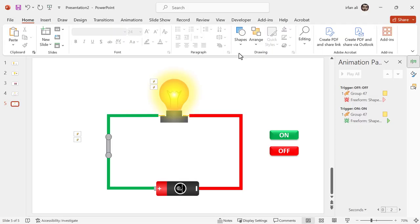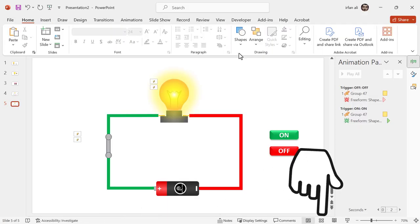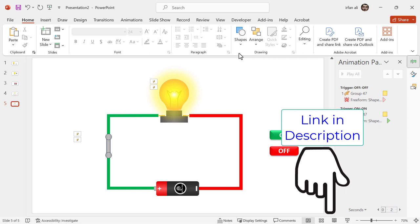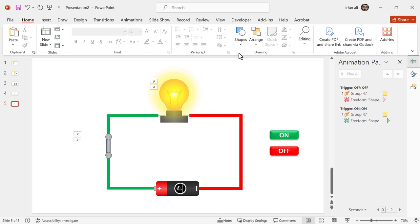But before starting, you should know how to make this circuit. If you didn't watch my previous video, just go there and watch it. The link is given in the description.